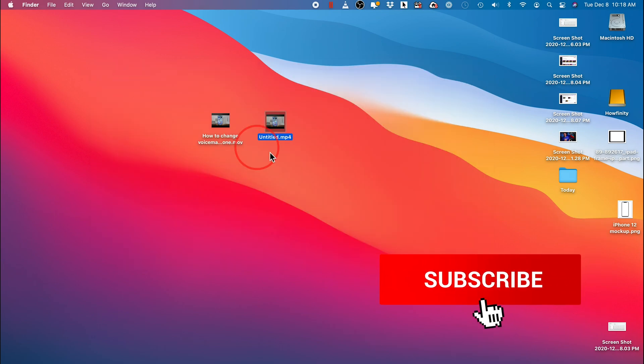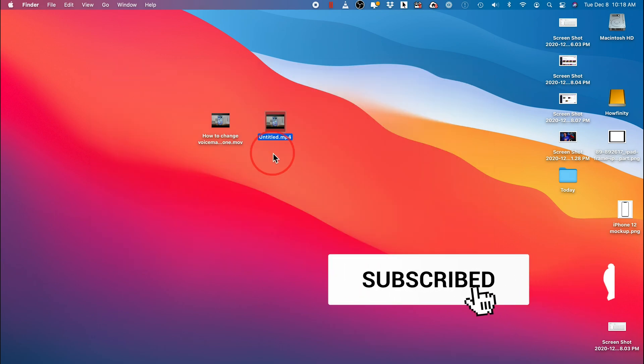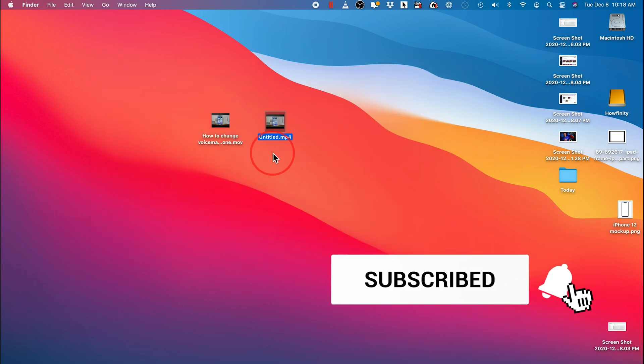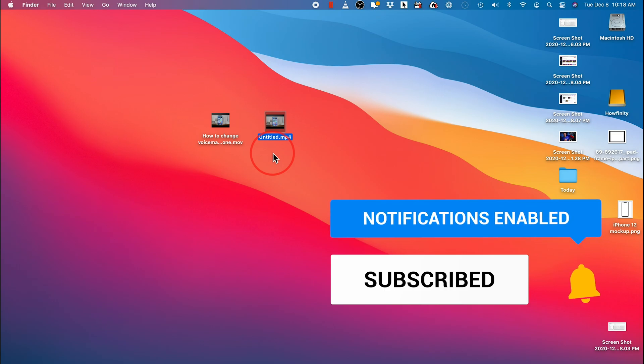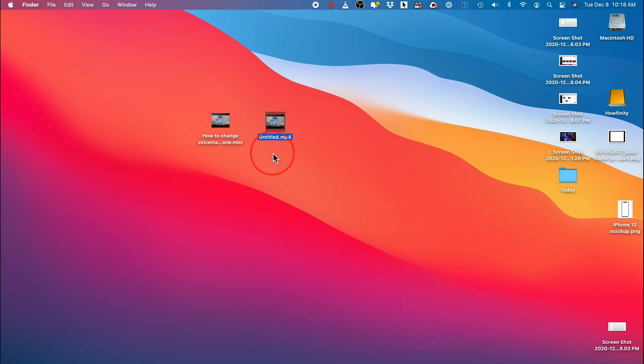And those are the two ways to change MOV files to MP4 files. I hope you found this useful. Please give it a thumbs up and I'll see you next time.